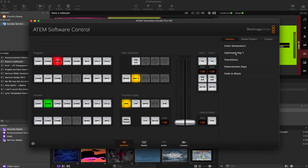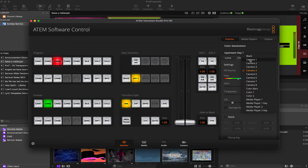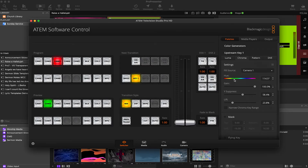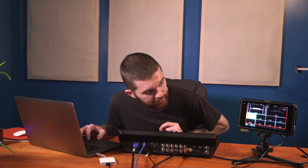Now I've rebooted the switcher and I'm going into the ATEM control software. On the right side under Upstream Key 1, I'll select that and go to the Chroma tab. I'll change the Fill Source to the input where graphics are coming in, and change the Hue to 110. To activate the graphics, select On Air. To fade them, just like on the physical switcher, use the Key 1 Tie button, then hit Auto to fade the graphics in and out.